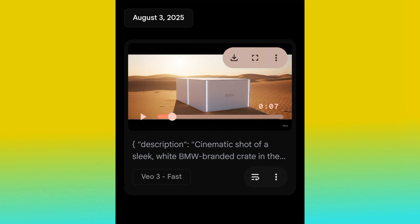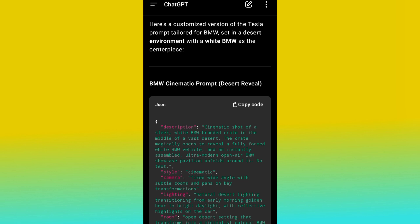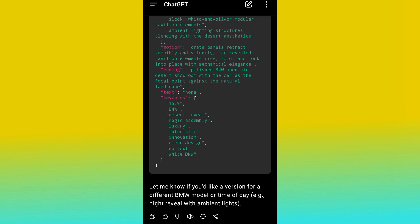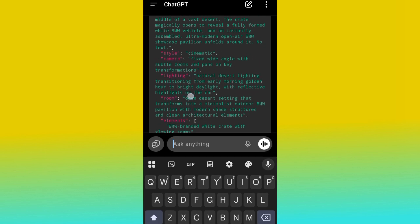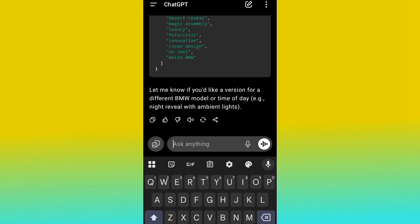BMW is a very big company, so we need to do something that actually fits their brand. Let's add something and make this video better. The quality of the video actually comes from the prompt, so I'm going to edit the video by adjusting the prompt — and I'm going to achieve it with the help of ChatGPT. Let's go back to ChatGPT and add something.